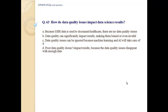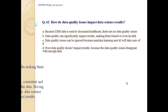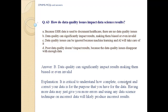C. Data quality issues can be ignored because machine learning and AI will take care of it. D. Poor data quality doesn't impact results because data quality issues disappear with enough data. Answer B. Data quality can significantly impact results, making them biased or even invalid.